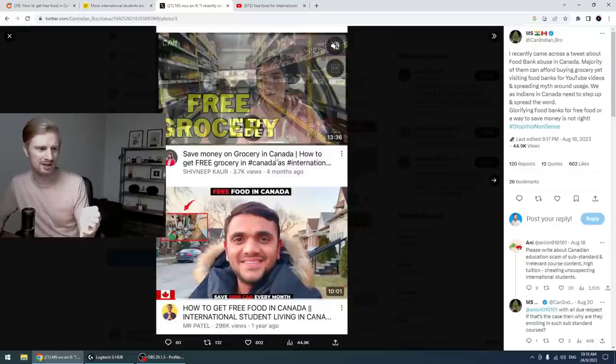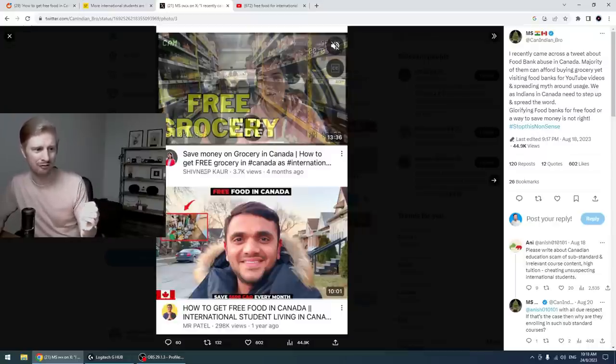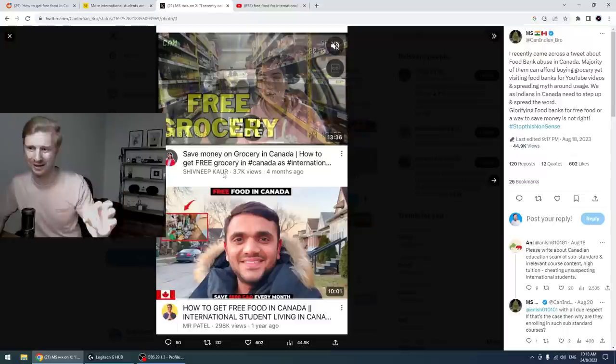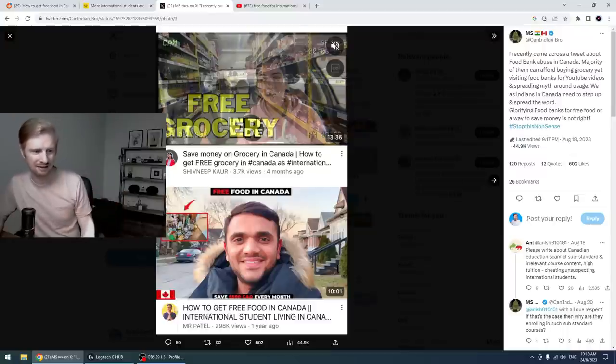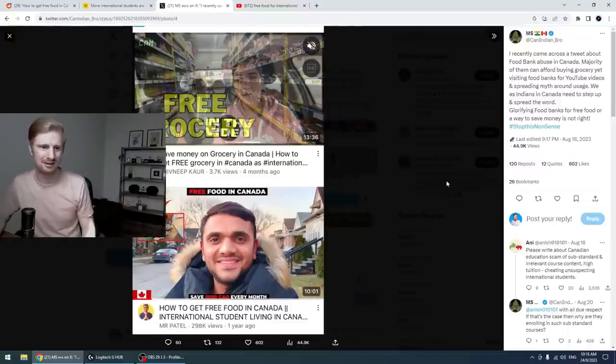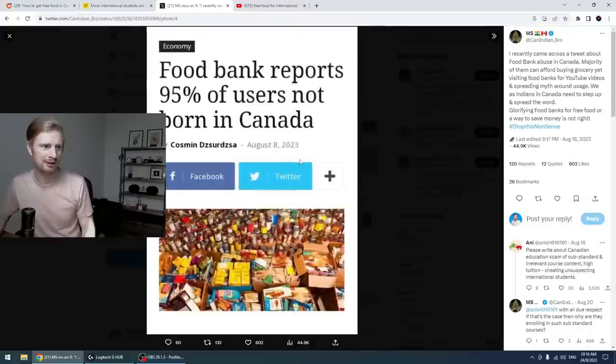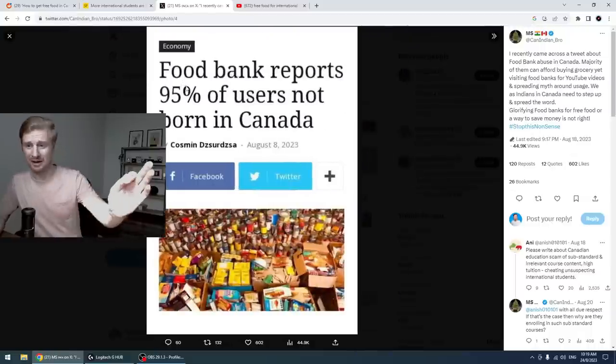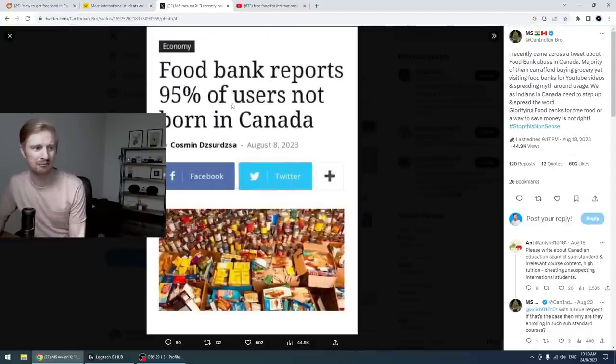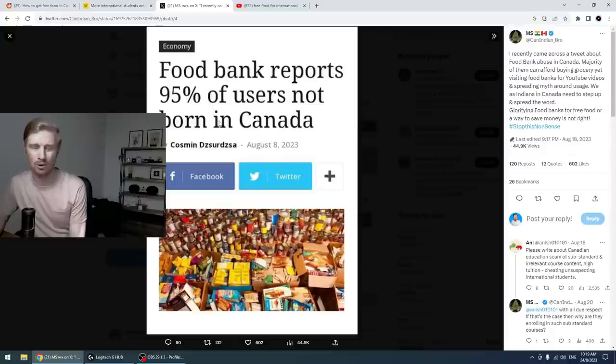Save money on your grocery in Canada. How to get free, free in capital letters, how to get free food in Canada, international student. So this is a thing. This is what people make videos. I never actually noticed this one. Food bank reports 95% of users not born in Canada. That's a huge number.